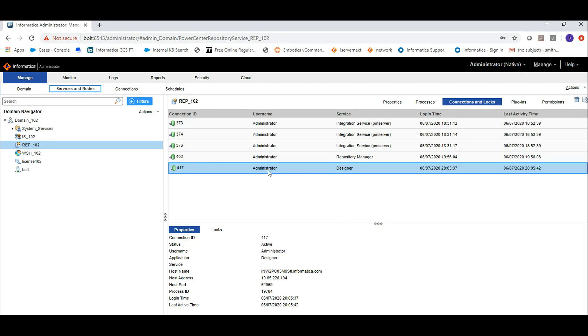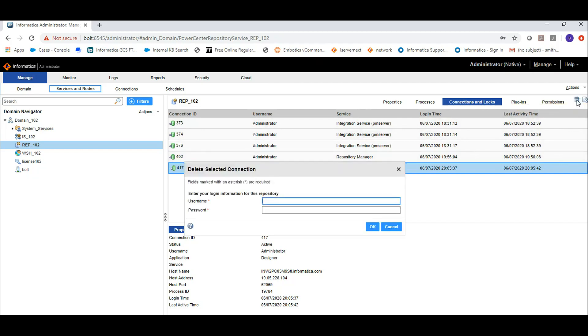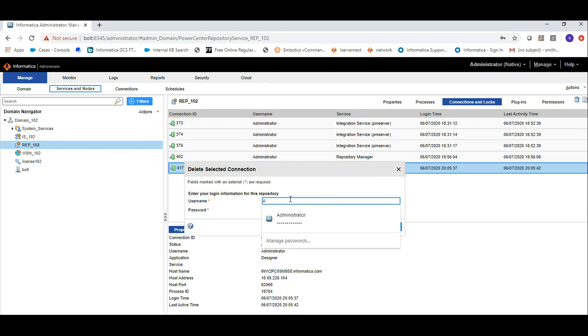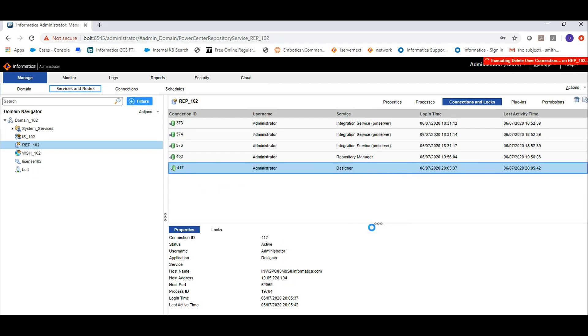To kill a connection, click on that particular connection and go to the delete user connection icon. Click on it. It will ask for username and password. Provide the administrator username and password and click OK.